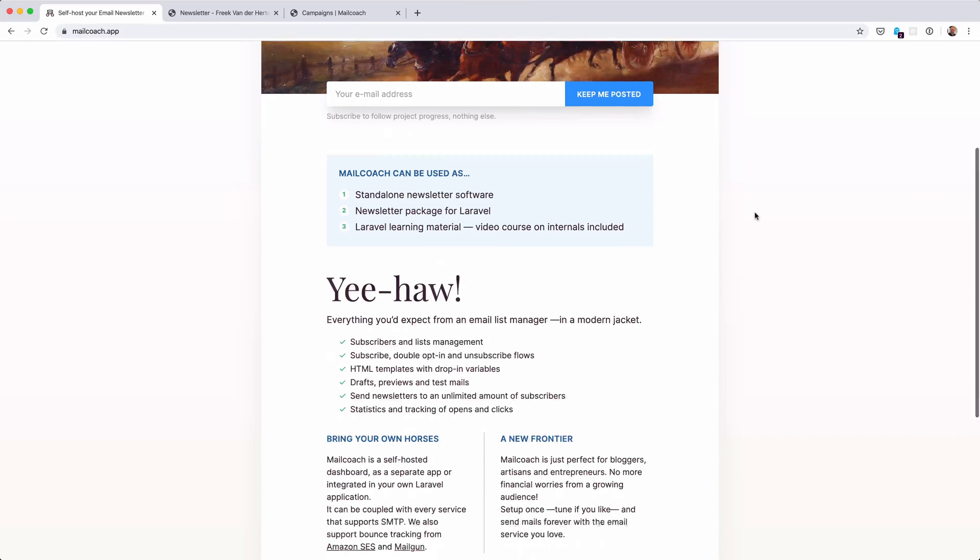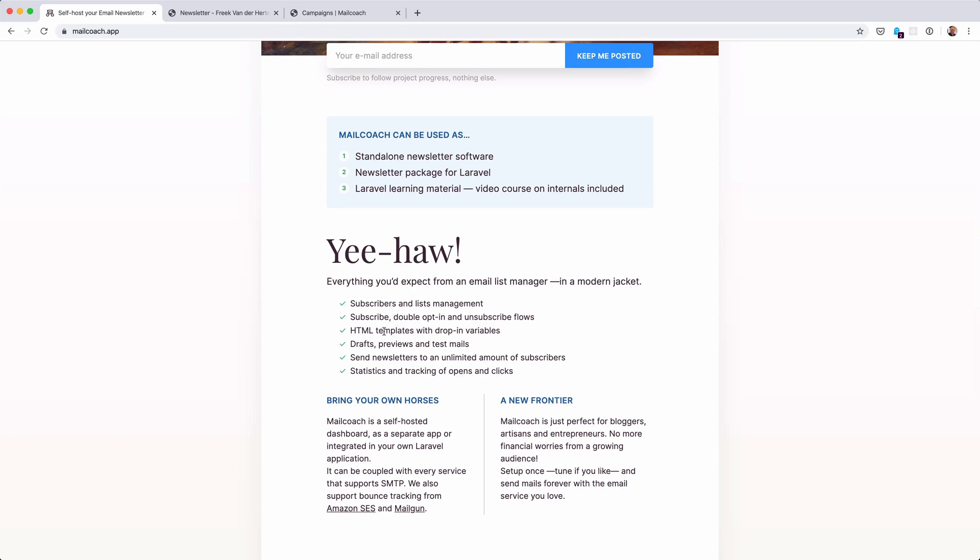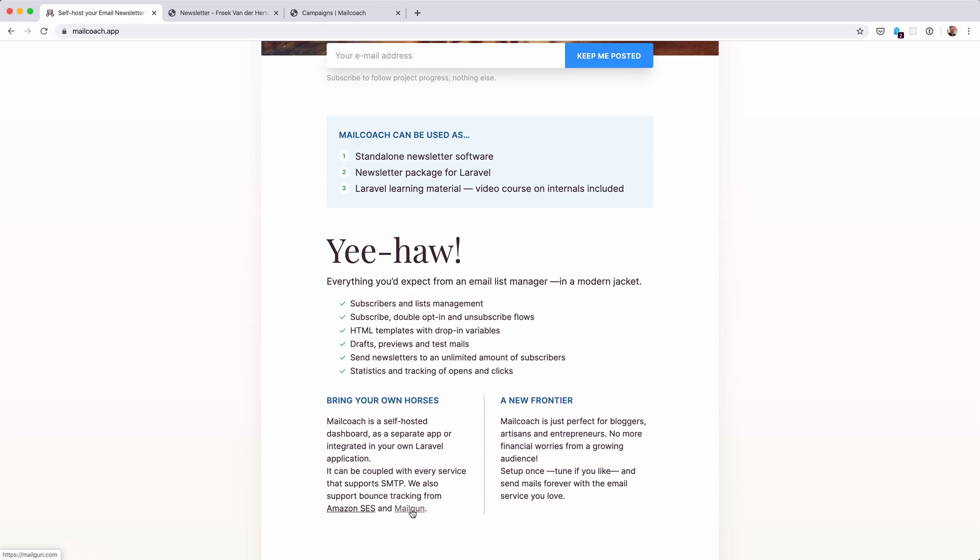It comes with batteries included - subscriber and list management, double opt-in functionality, HTML templates with variables where people can unsubscribe, draft previews and test emails. We can also track the opens and clicks of each mail that is sent out so we can calculate statistics around your emails. Now the software itself doesn't send the emails - you have to use one of the big email sending providers like Amazon SES, Mailgun, and I think we'll add support for SendGrid as well.